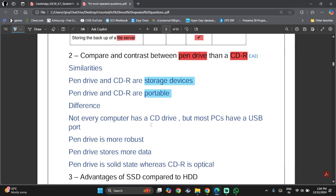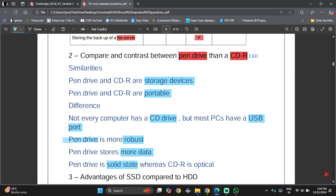The difference is that not every computer has a CD drive, but most PCs have a USB port. Pen drive is more robust. Pen drive can store more data. Pen drive is solid-state, whereas CD-R is optical.